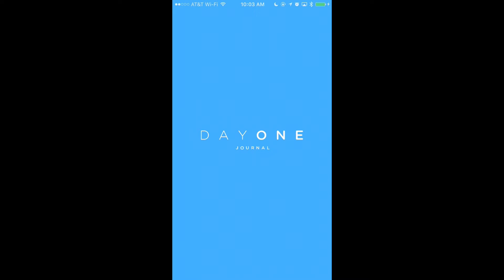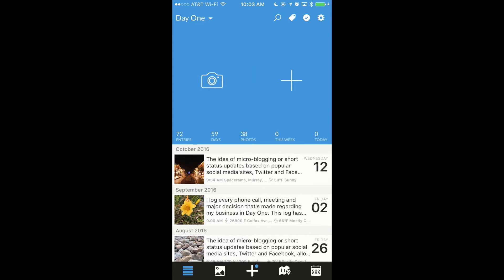Selective Sync allows you to choose which journals you have stored and have access to on each of your devices. The data remains stored in Day One Sync, so if you ever want to download and view your journal entries, it's just a tap away.